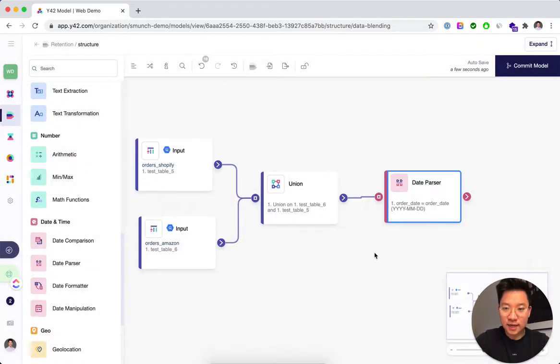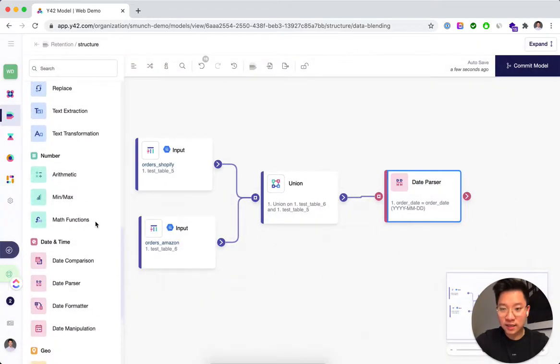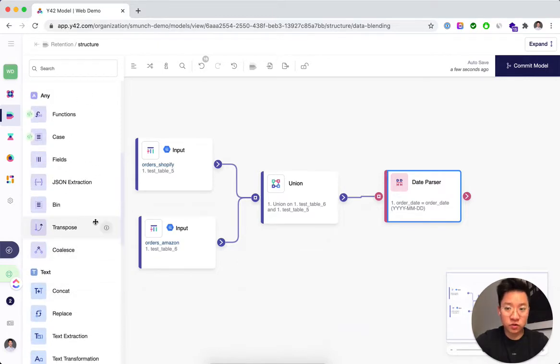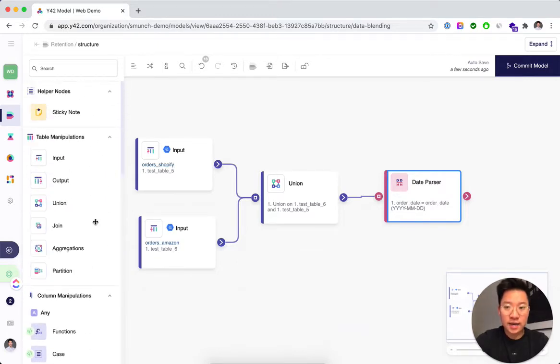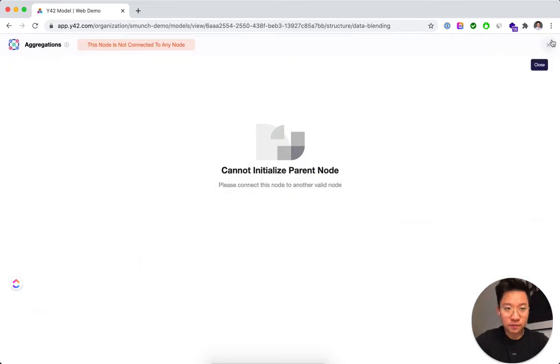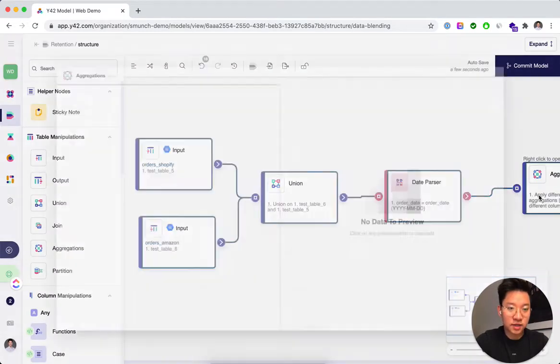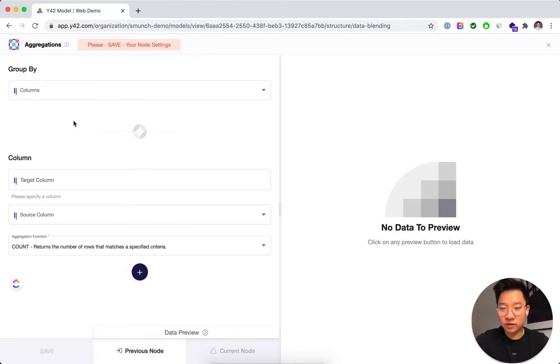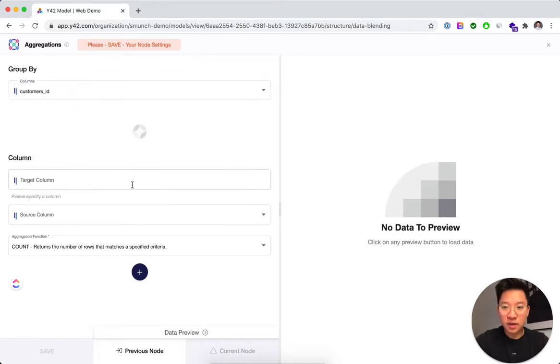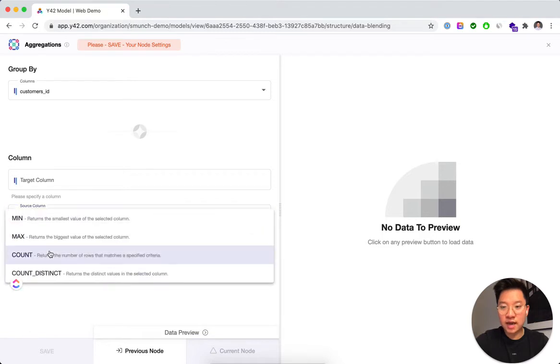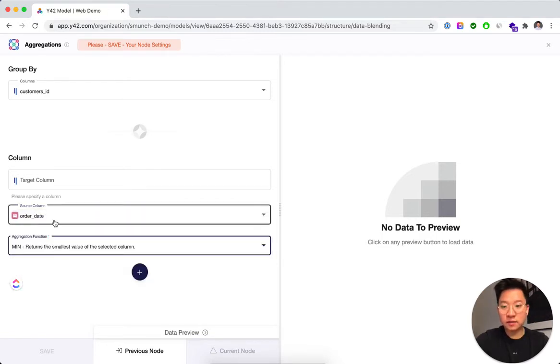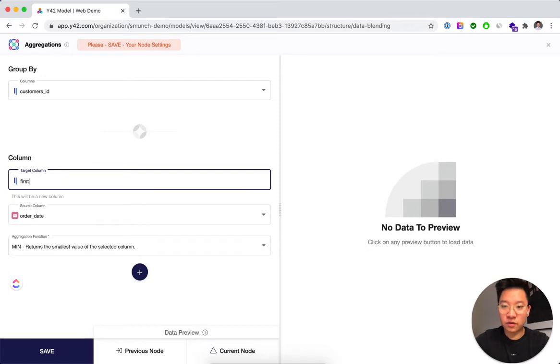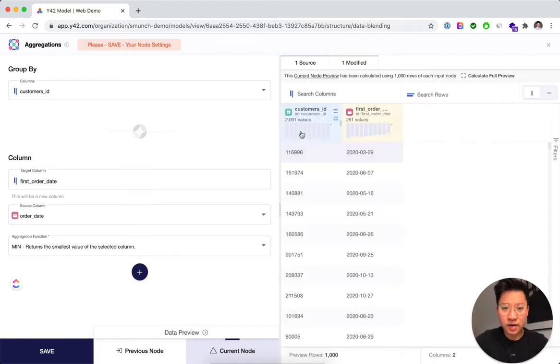Alright. Now that we've done that, the next step would be to calculate the first order date. And how we're going to do that is to use the aggregations node, which I need to connect first and then be able to say, hey, for each customer, I actually want to look at the different order dates. And I want to get the minimum of that. And that's going to be my first order date for each customer. And you see here for each customer ID now we have the first order date.